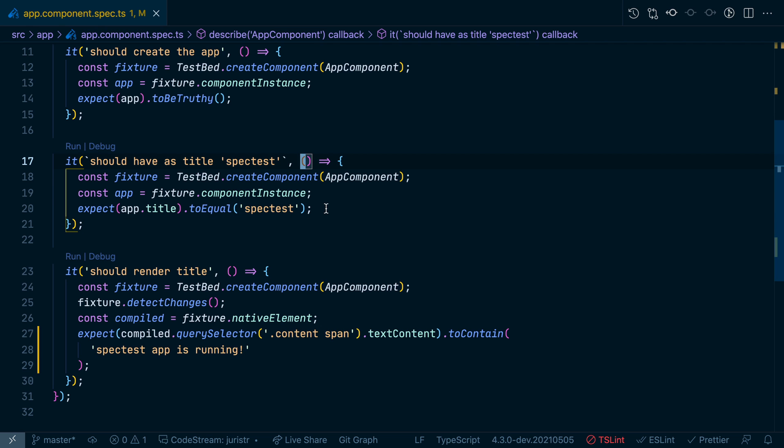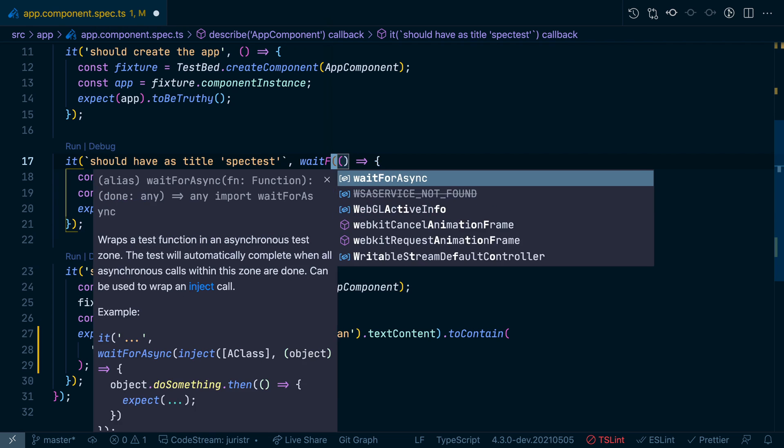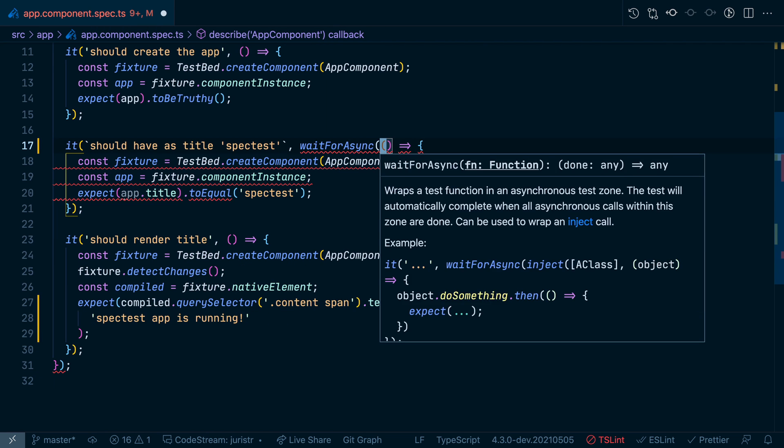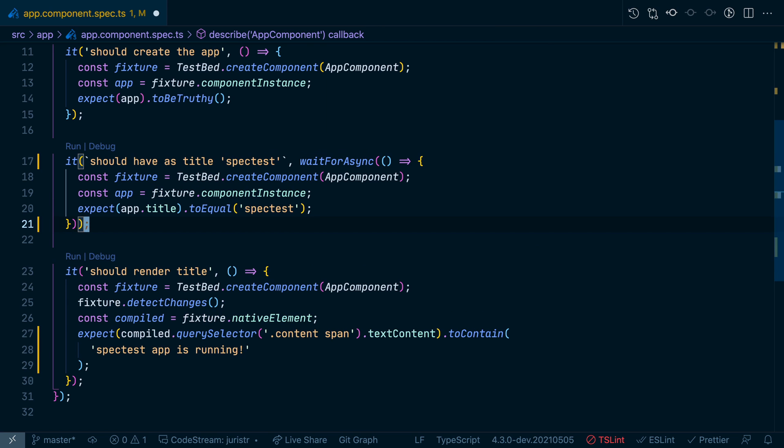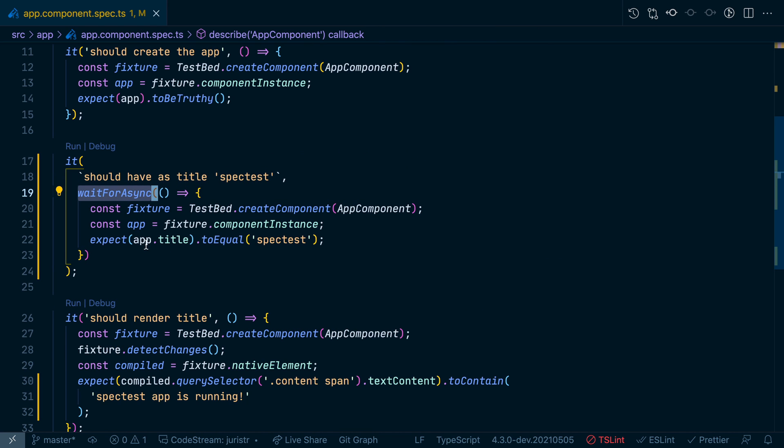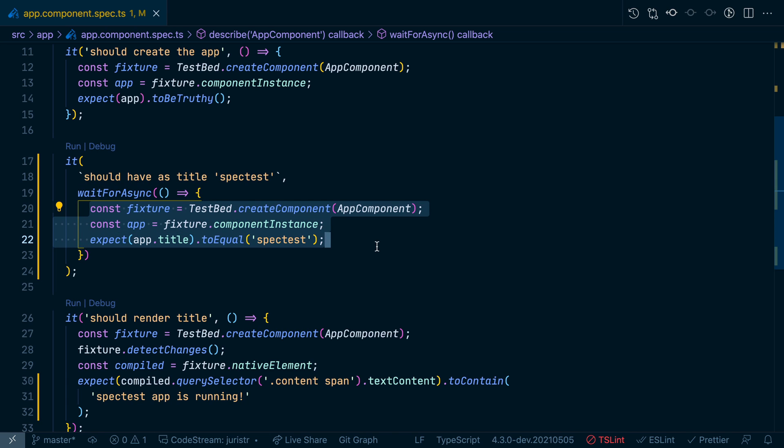What you can do is use waitForAsync in those scenarios. Wrap your entire test case into that waitForAsync, and that would actually then use zone to trigger and handle all async tasks that might happen within that actual invocation.